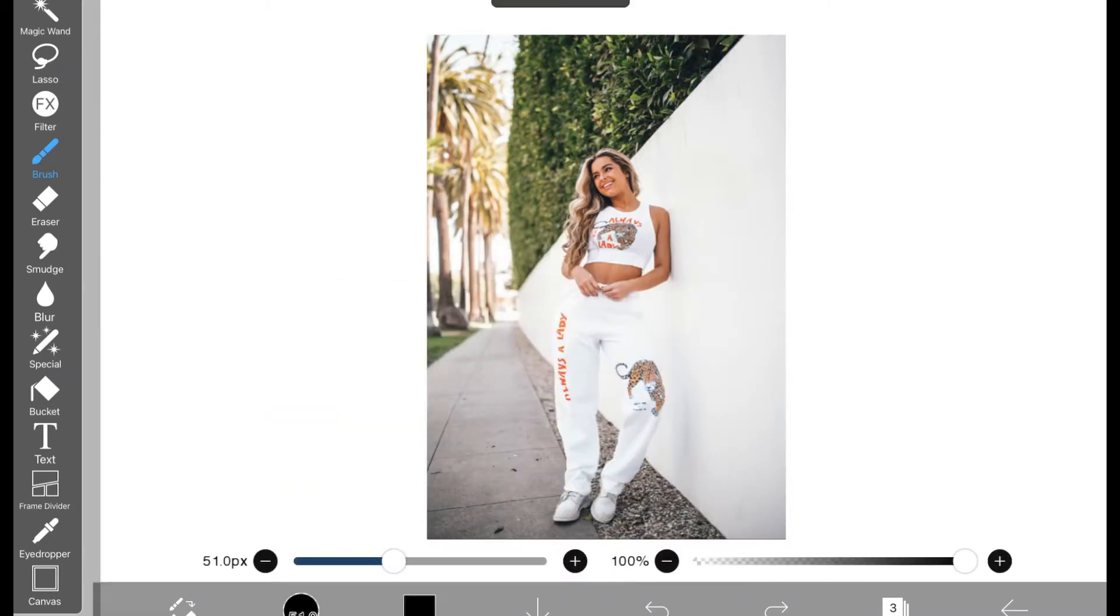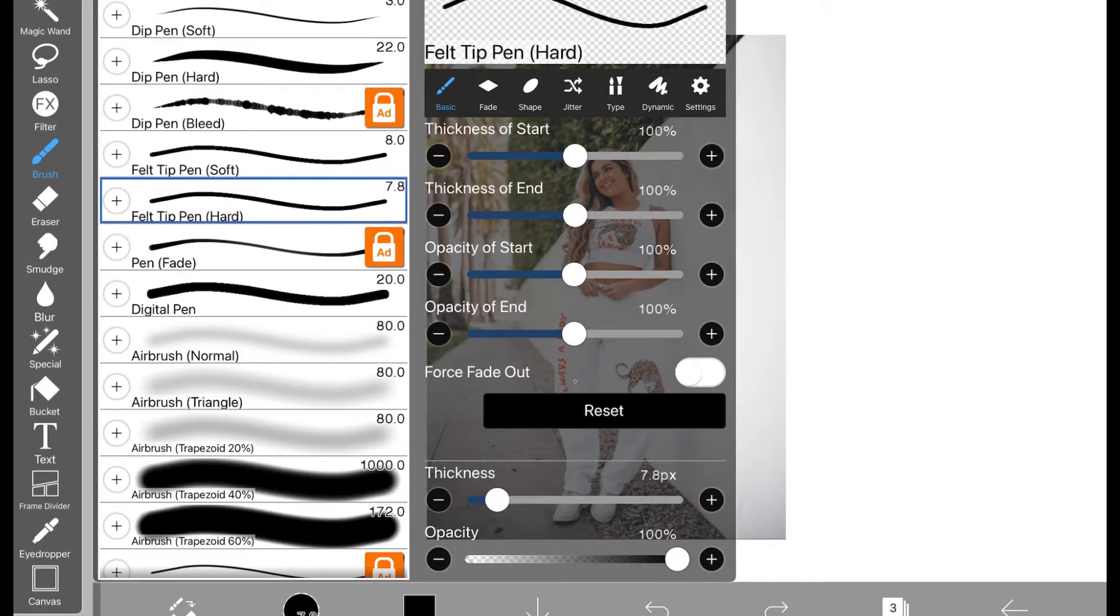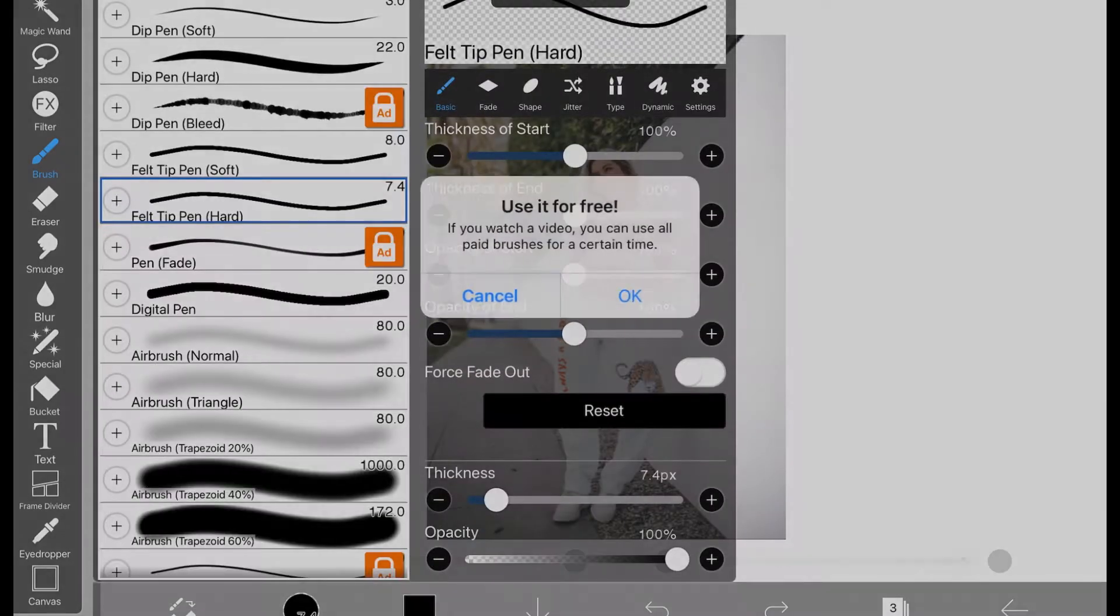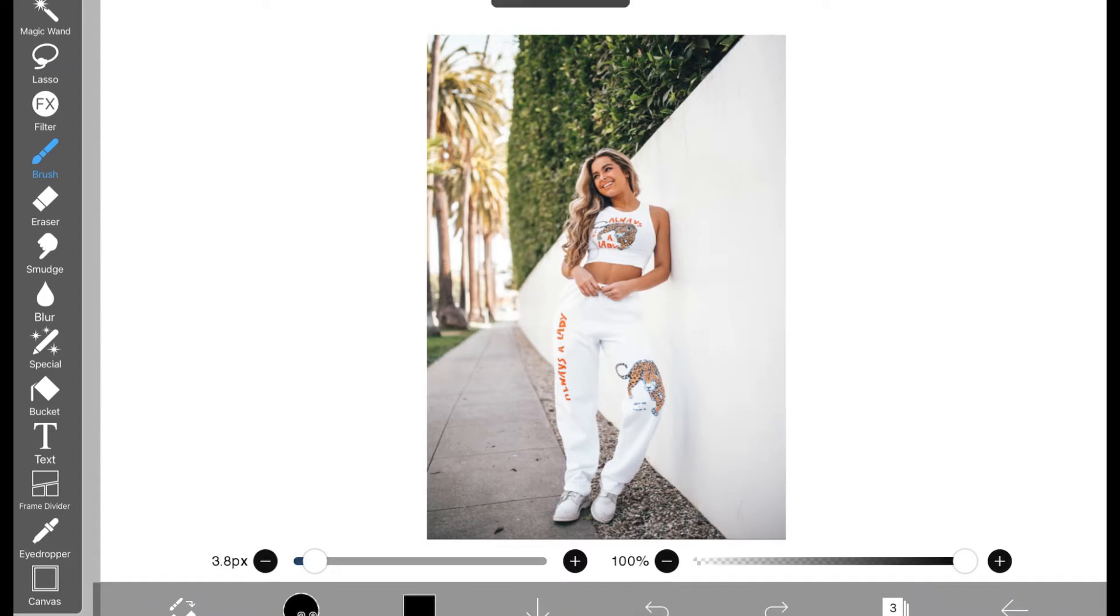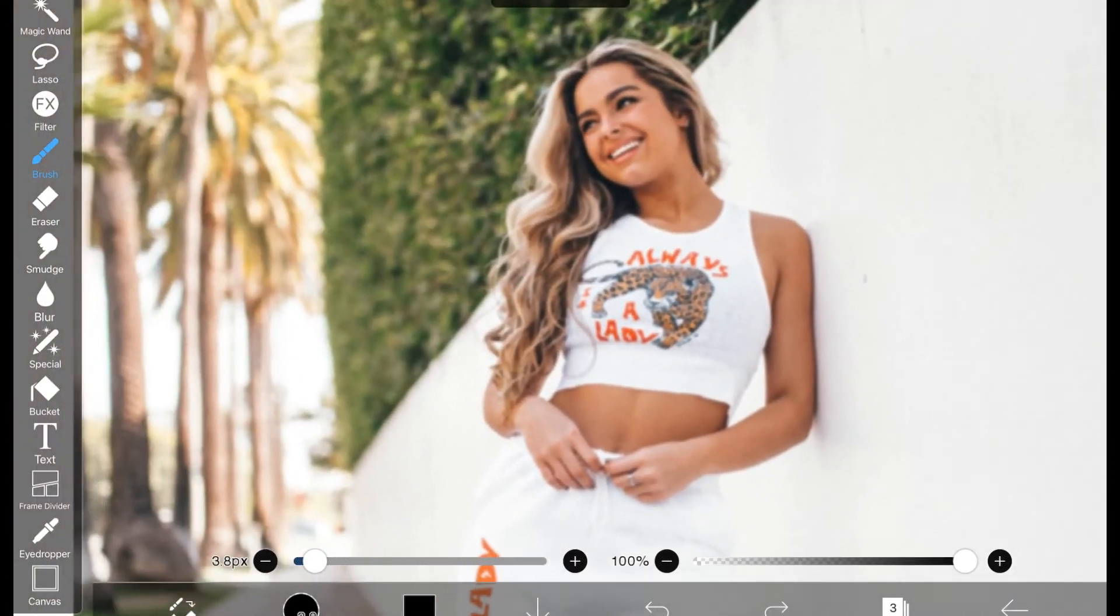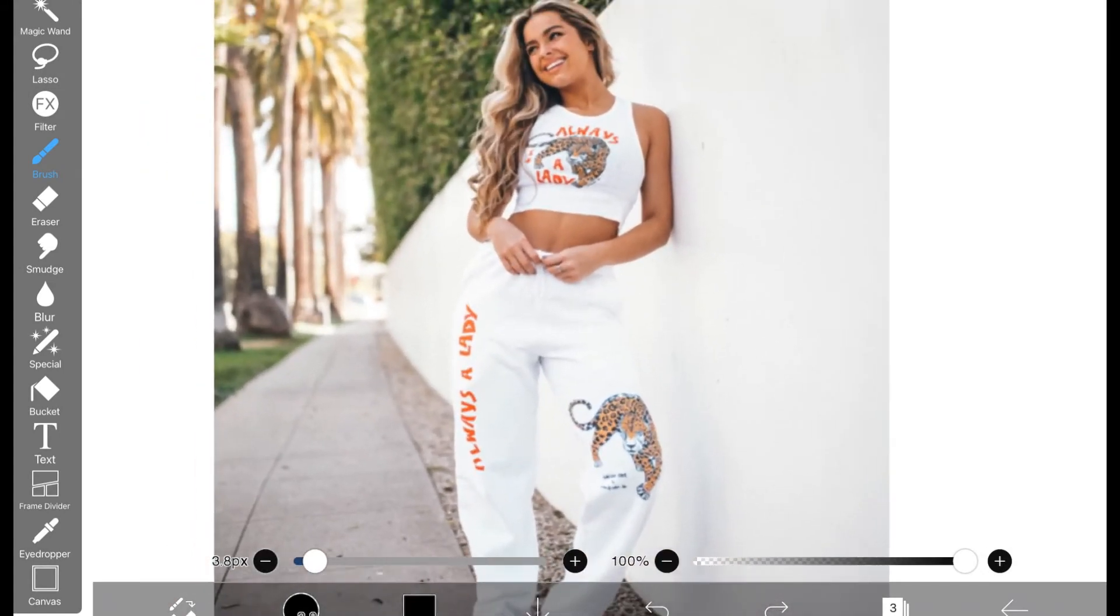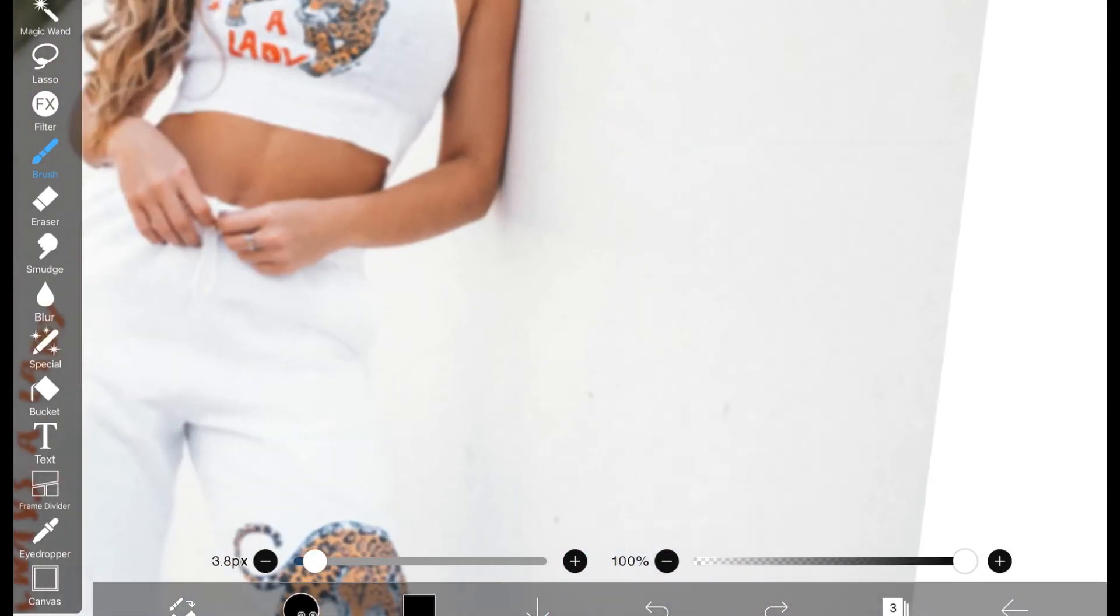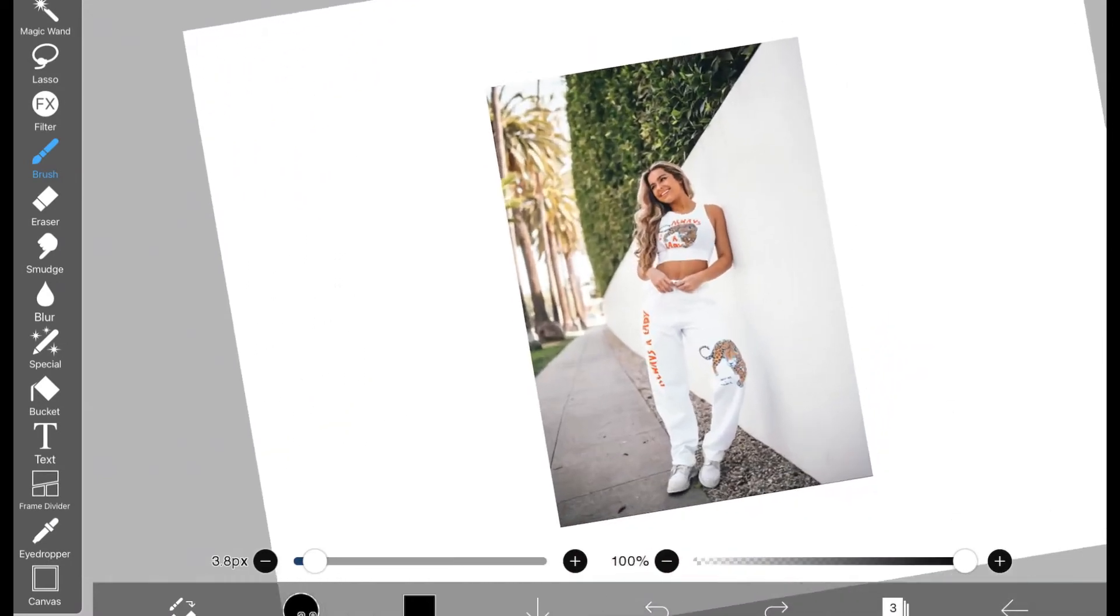So the brush I usually use is the felt tip pen hard. I usually make the thickness about here. Actually, I'm going to go a little softer. What's really nice about this app compared to Procreate is that this is actually free. So you can download it right now on the app store. This is not sponsored, by the way.